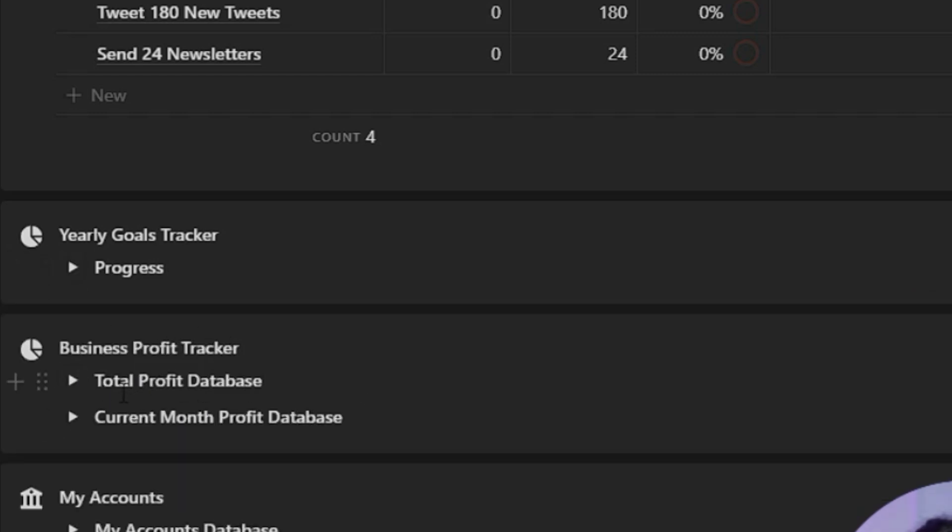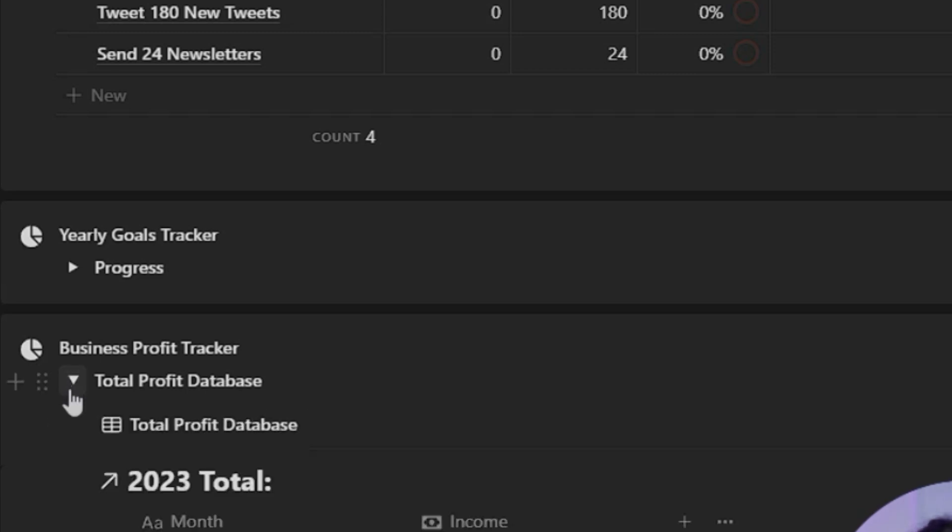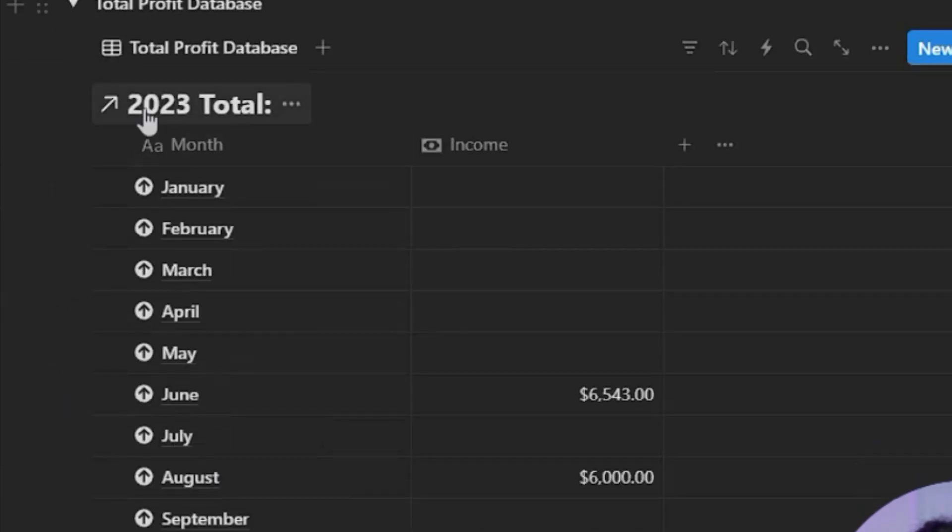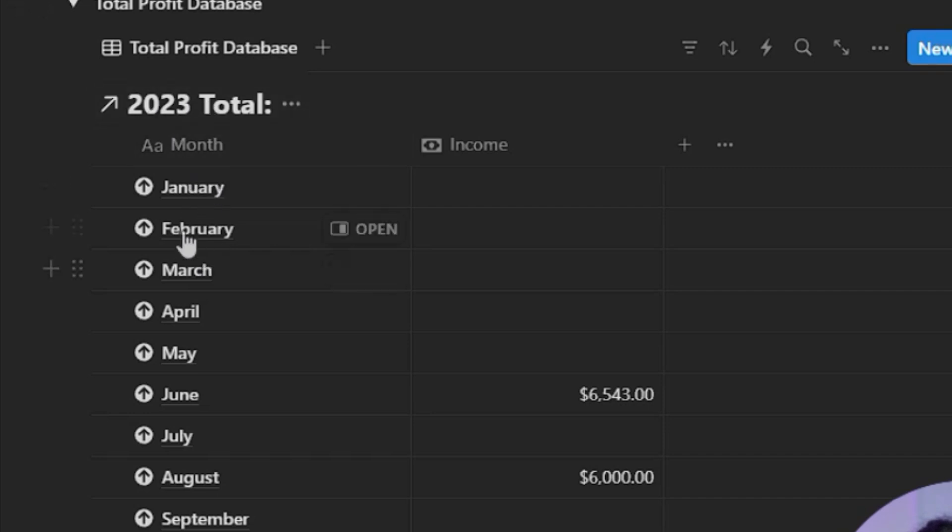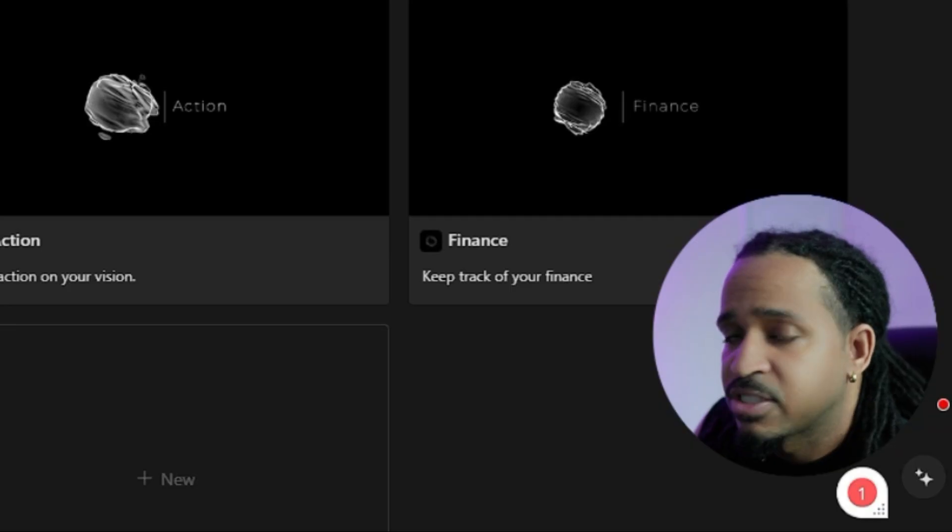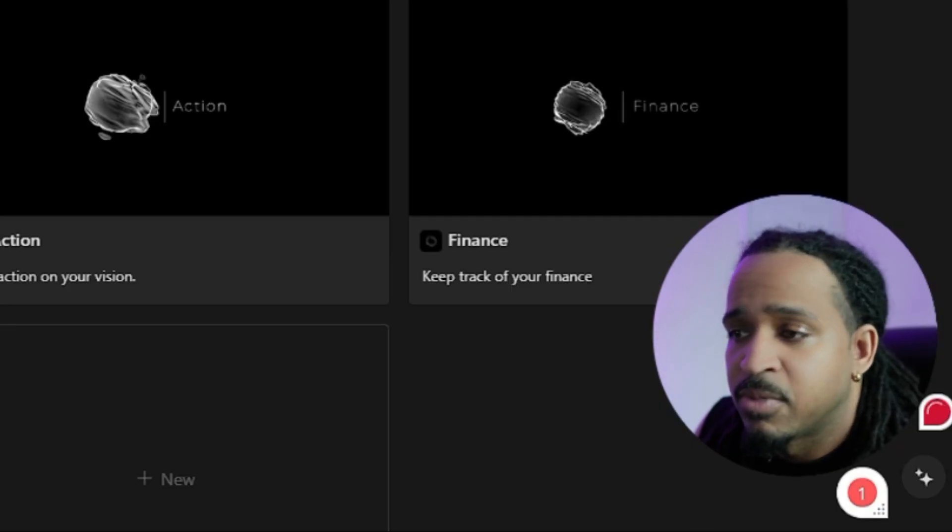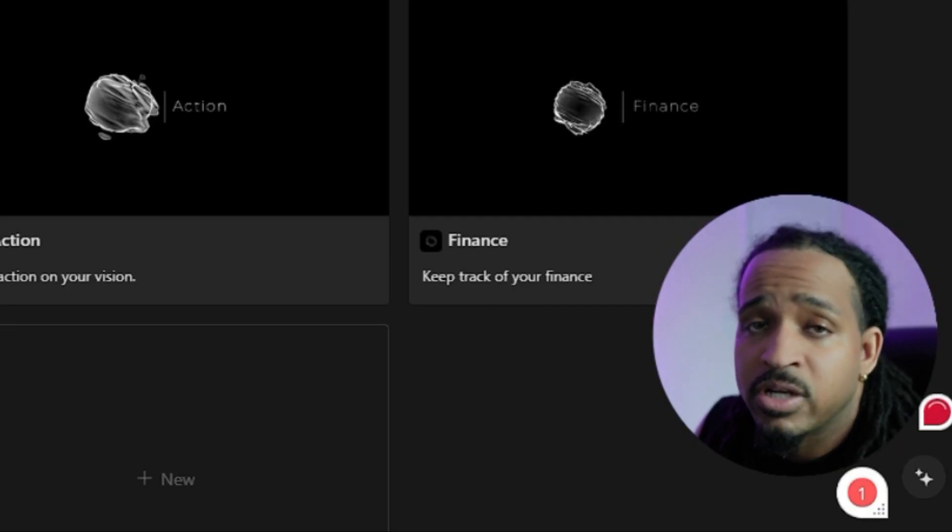So your total profit database and your current month profit database. So let's click on that real quick. You can change the year, obviously, because it's 2024, and then you have all the different months and you can put your income in here. This is just to kind of keep track of your money for your business.